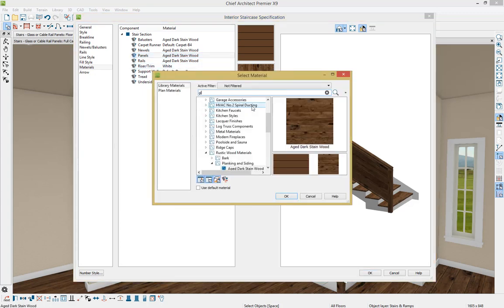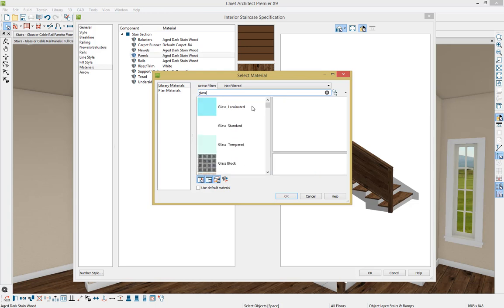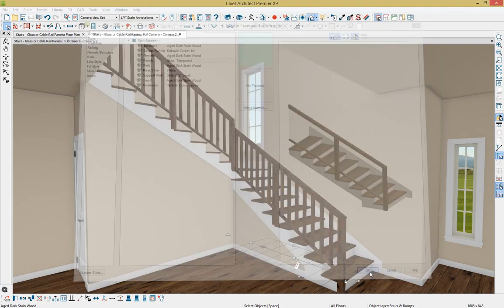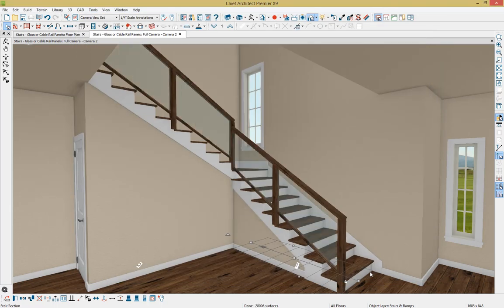And then I'm just going to type in glass to bring up the glass materials available in the program. And I'm just going to scroll down a little bit and select our tempered glass and press OK. And then you'll see that update in our 3D preview. And if we press OK, you'll notice how that updates within our plan.